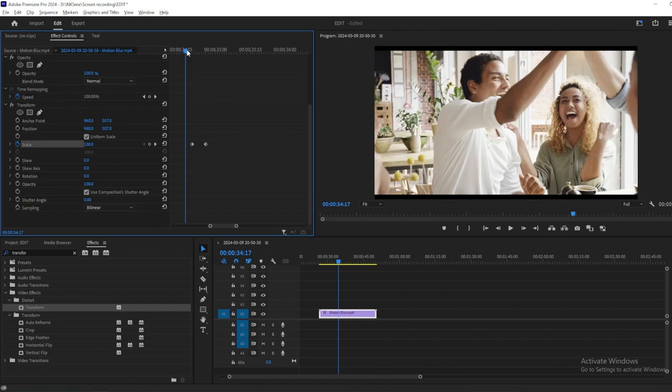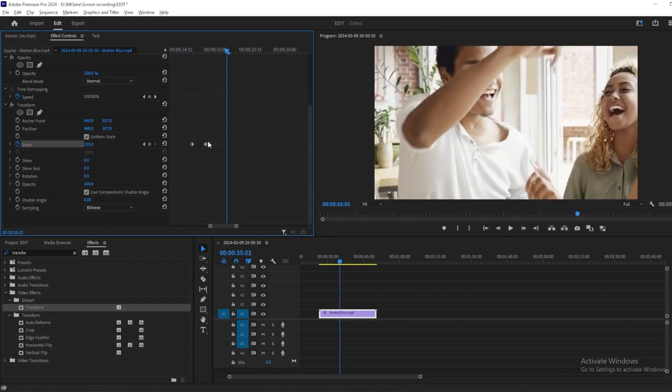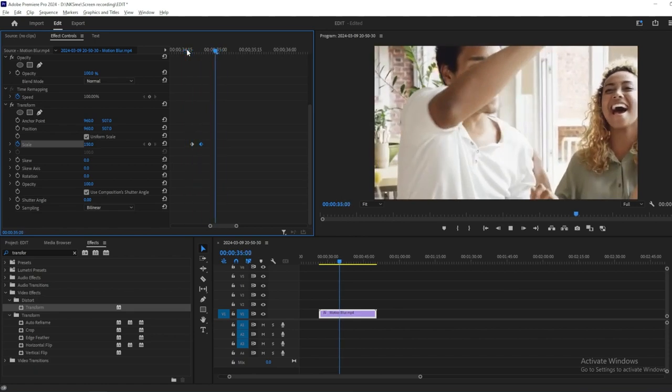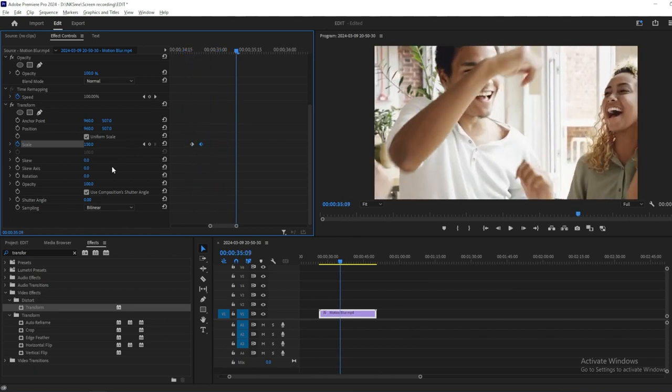You can animate the scale in the Transform effect from the Effect control panel. Once the keyframes are placed, you can adjust the shutter angle to get realistic motion blur in your footage.